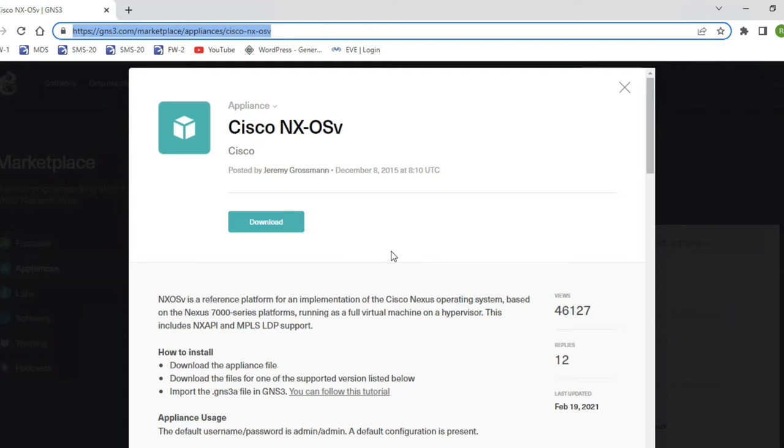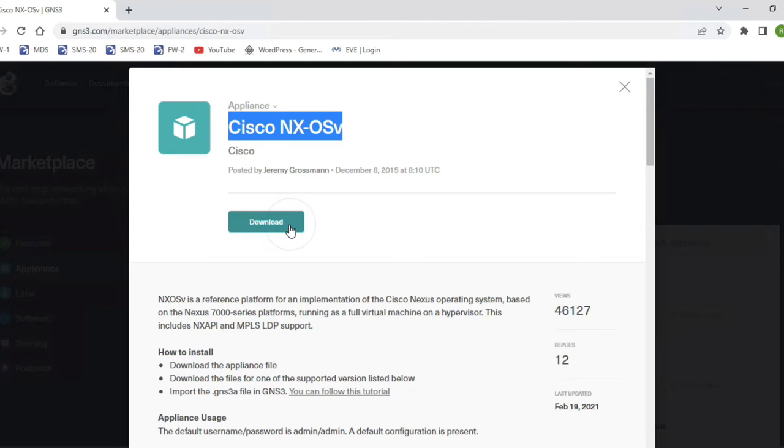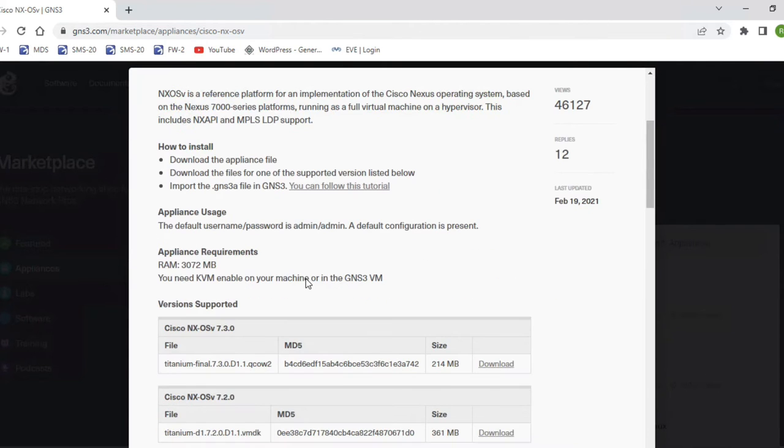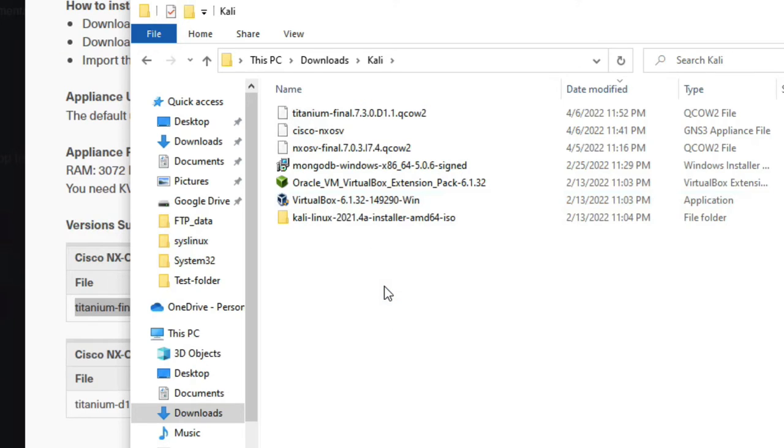Then second, we have to download NXOS version 7.3.0. We can download it now. You can see we have successfully downloaded both files: Cisco NXOS and titanium final.